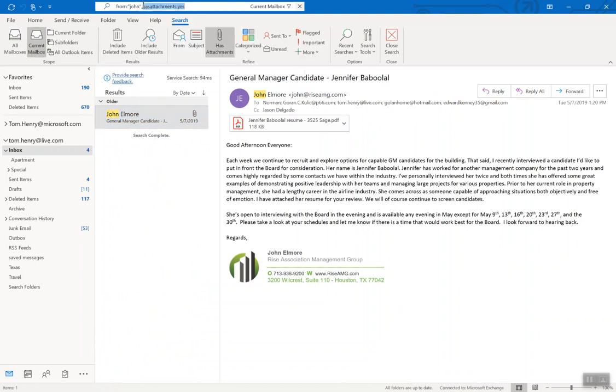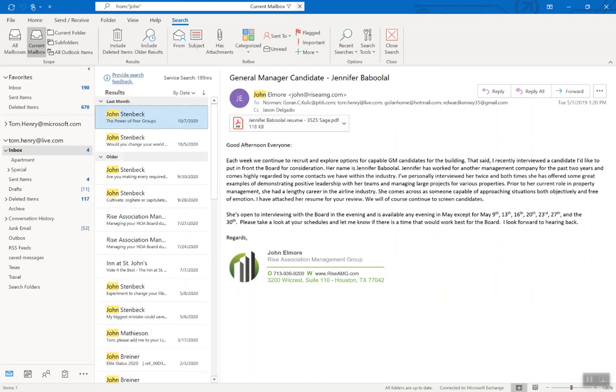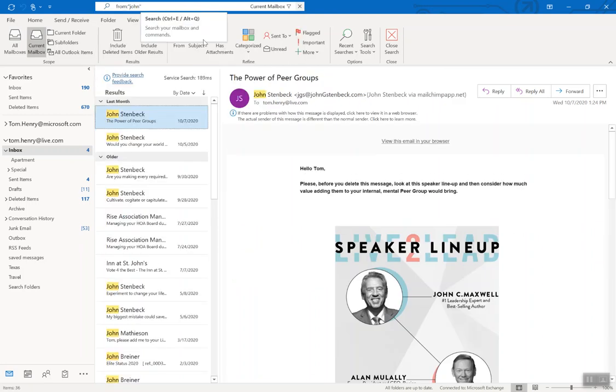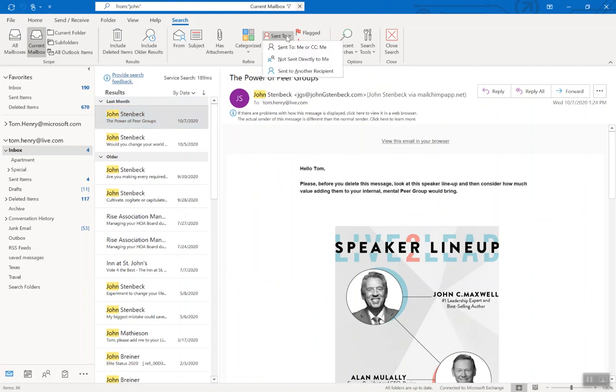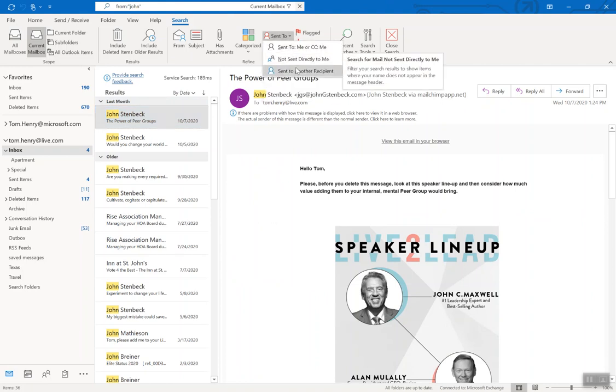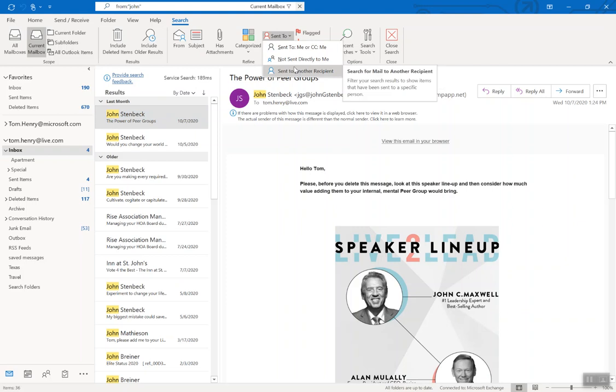You're seeing the emails just from John. I could see emails from John that he sent to somebody else, sent not directly to me, sent to another recipient that I was CC'd on, etc. You can look at the subject line.